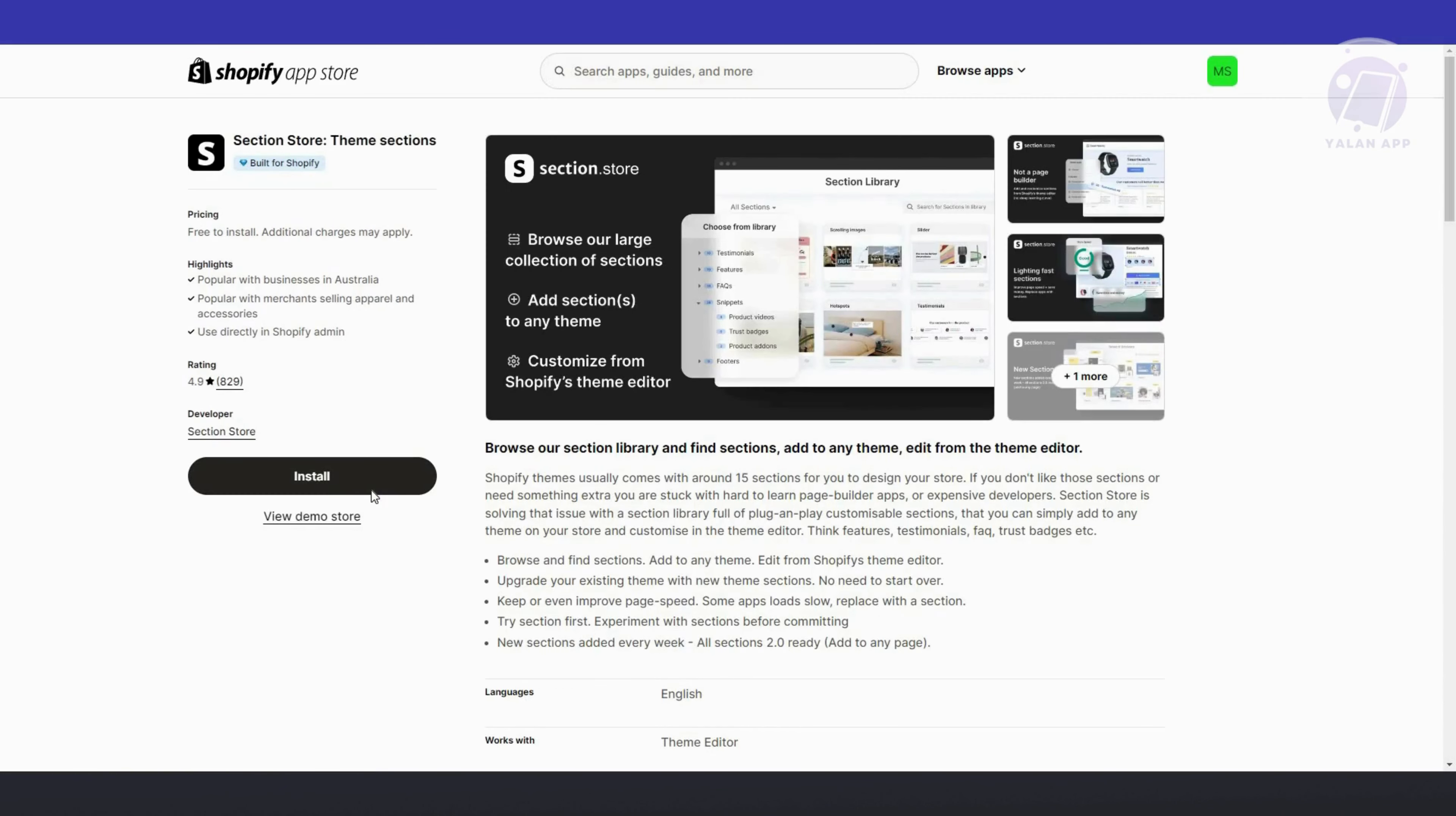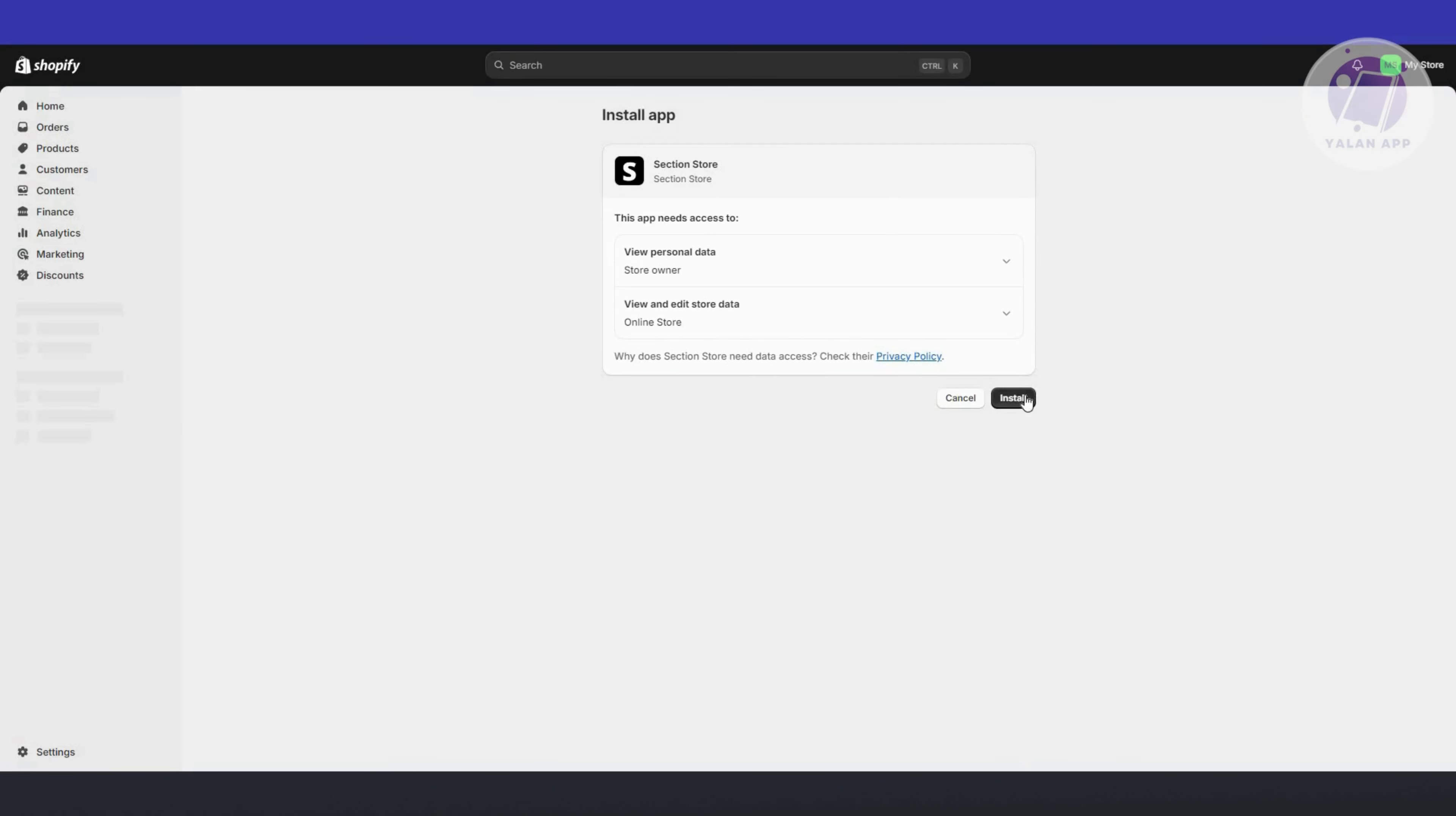From here, let's click on install. It should ask you if you really want to install the app. Just confirm by clicking on the OK install button. Once it's installed, we should now be able to use the section store.